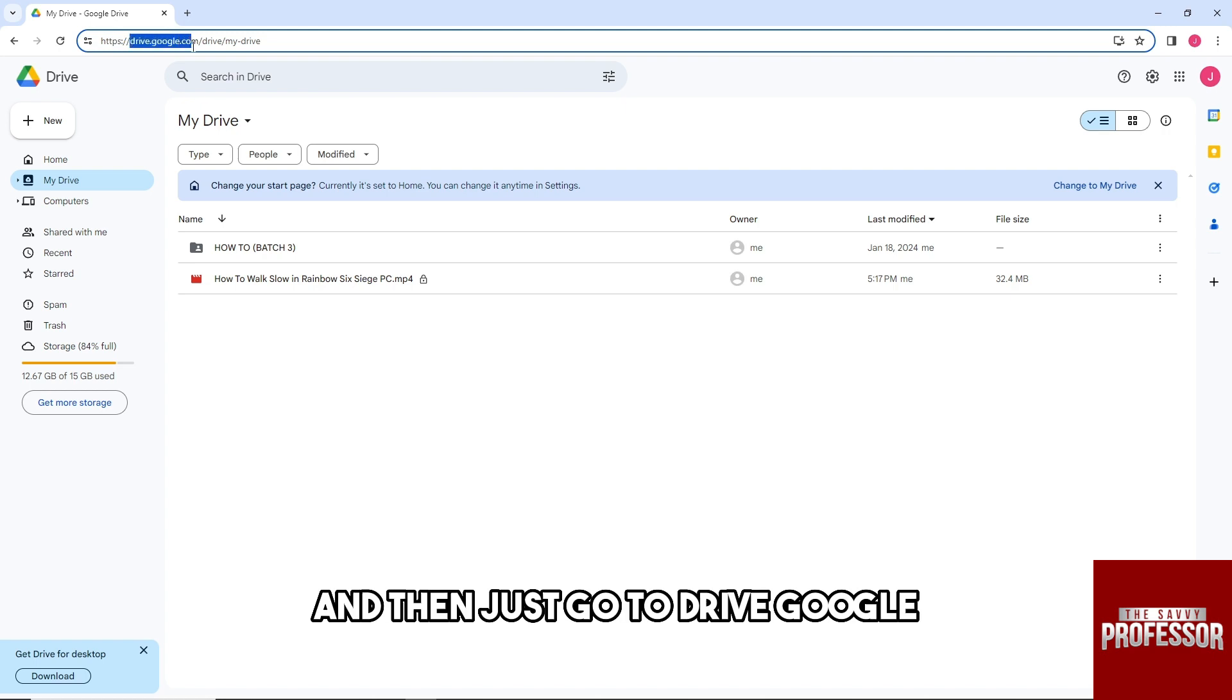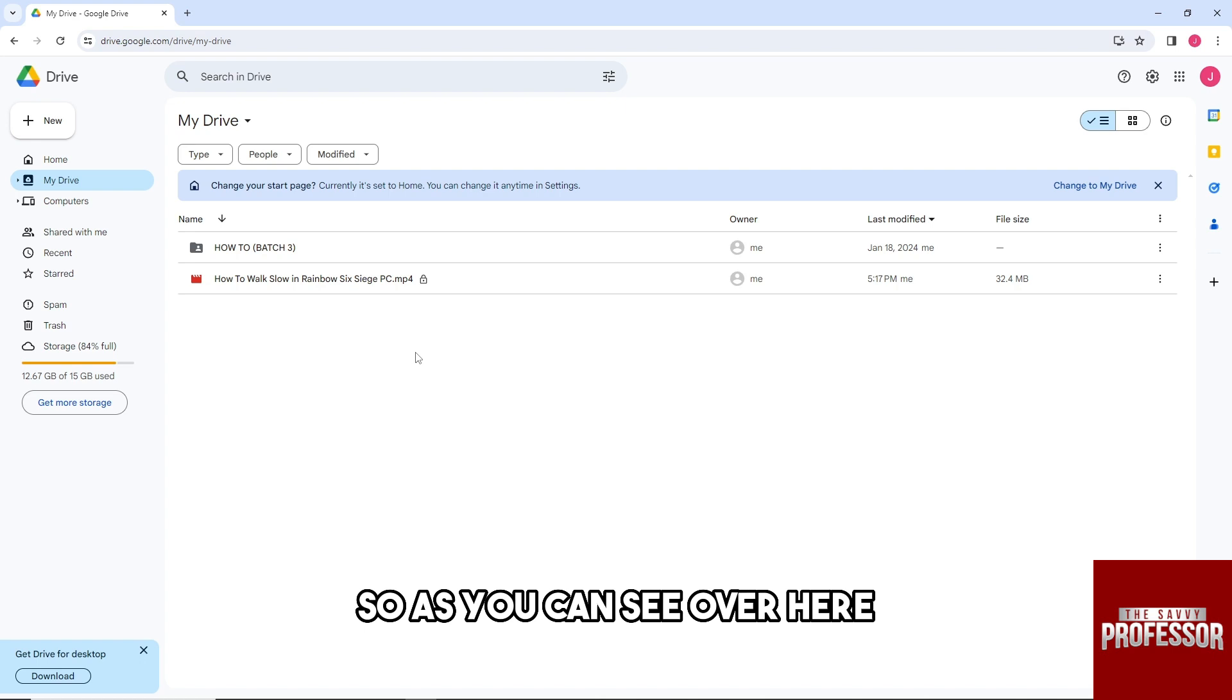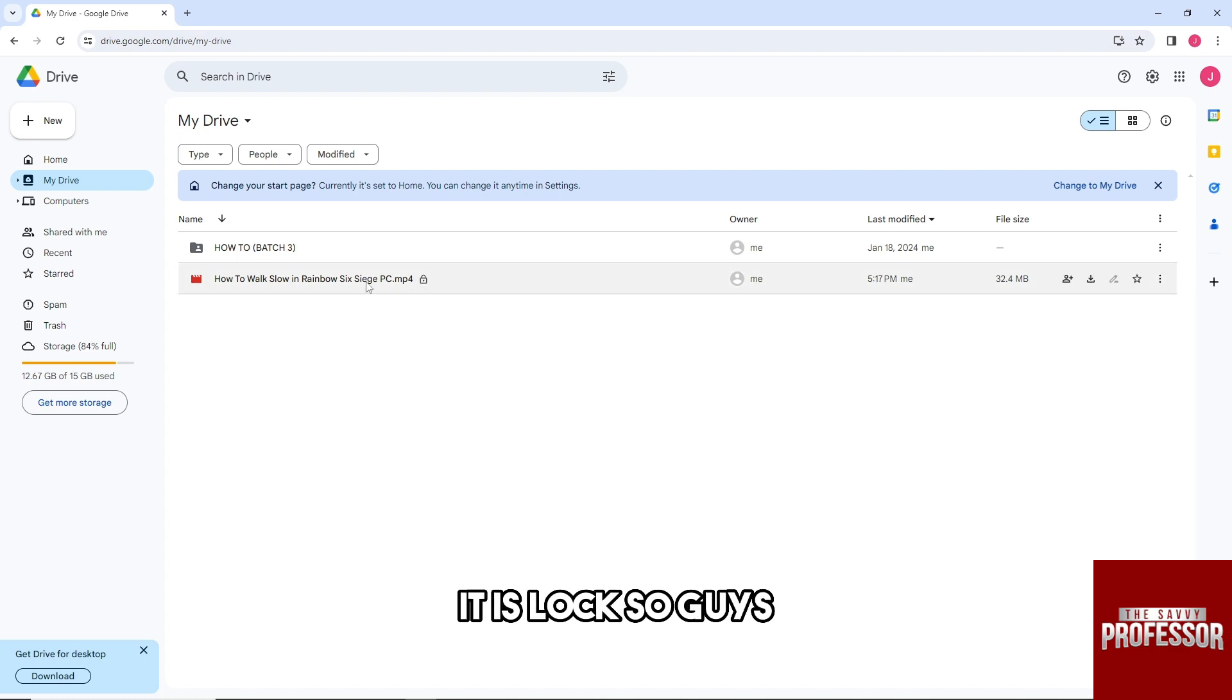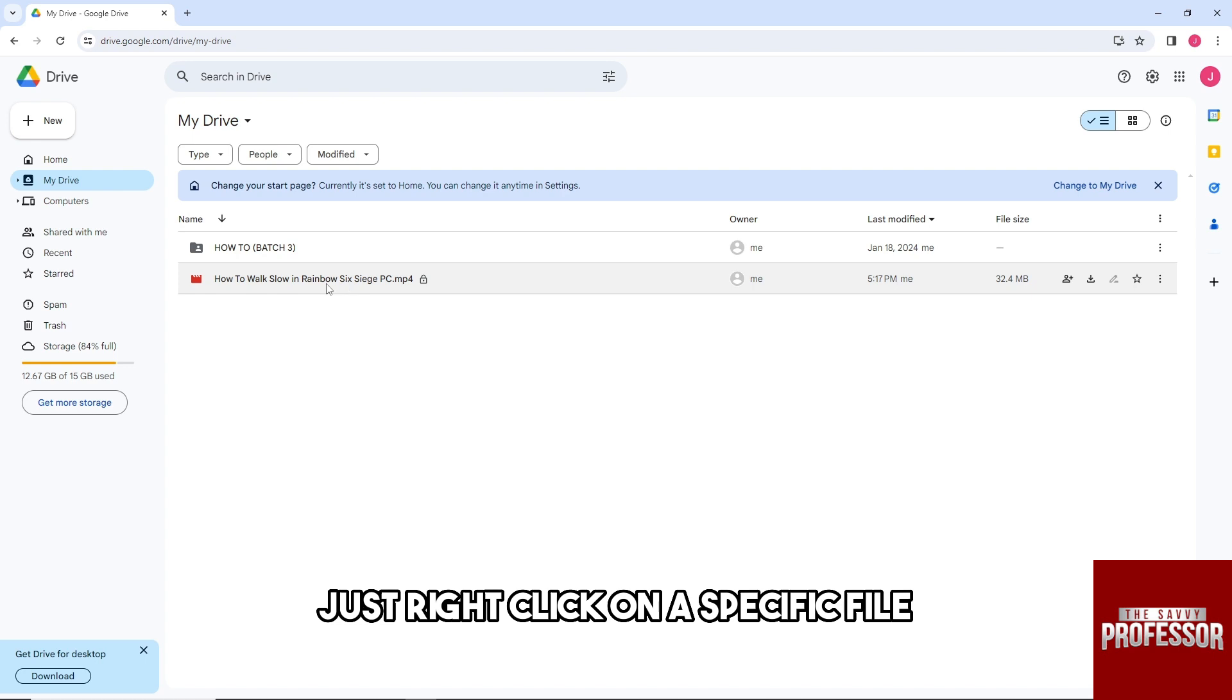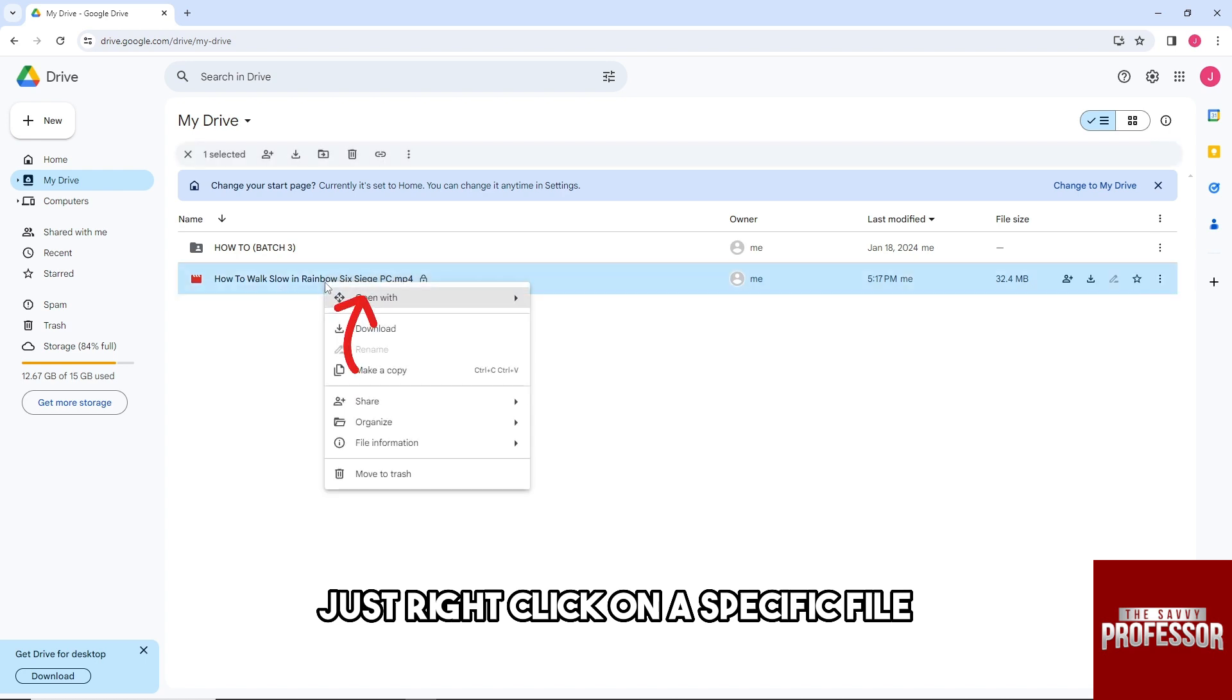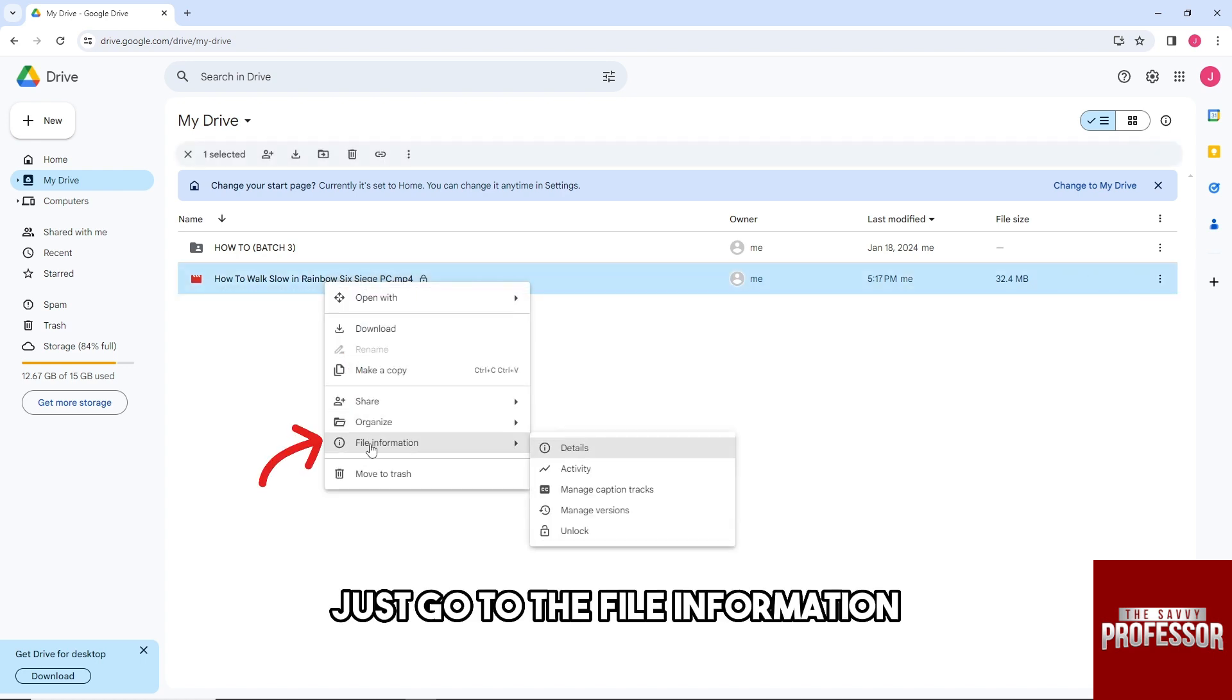Go to drive.google.com and access your Drive. As you can see, the file has a lock icon. To fix this, right-click on the specific file and then go